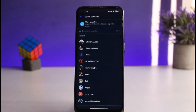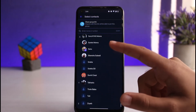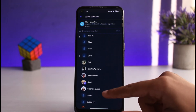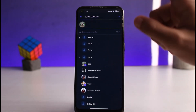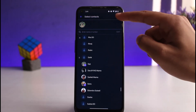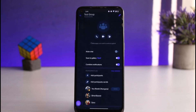Now you'll be able to enter the name or number of the people you want to add to your Viber group. Simply locate them and then tap on their name. After that, tap on the little tick icon on the top right corner of the screen.